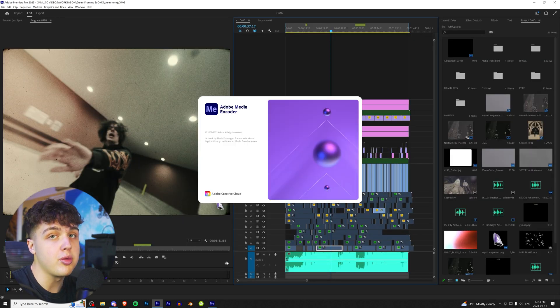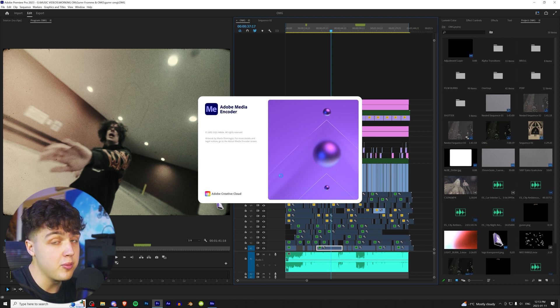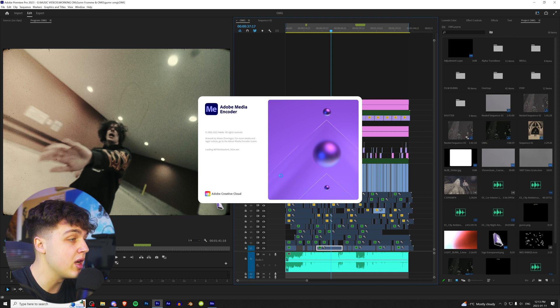When you guys install Premiere Pro through the Adobe Creative Cloud, it's going to download Media Encoder as well. If you guys haven't been using this, I highly recommend it. My boy Brian actually put me under this tip.